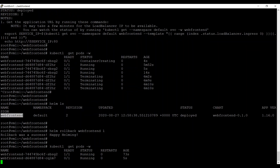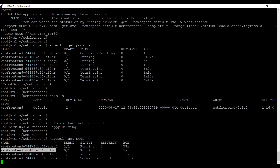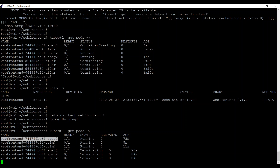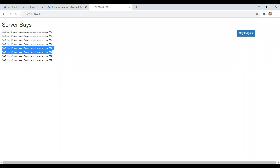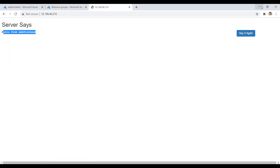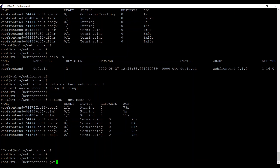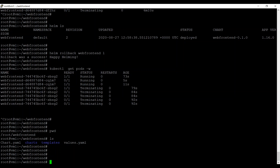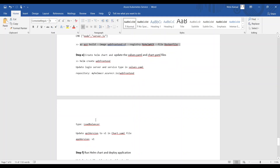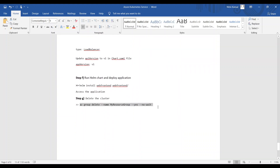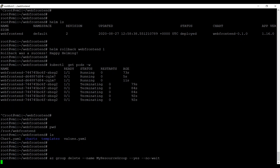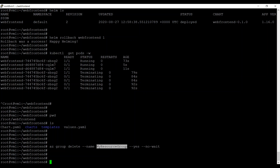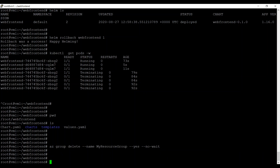Running kubectl get pods -w shows a new container launching. Once it is running, the older version of the container is deleted. Going back to the application from the UI, you should see the older version of your application again. This is how you deploy and manage your application through Helm — it is very easy. Finally, deleting the resource group will remove all corresponding resources. Thank you, that's all for today.